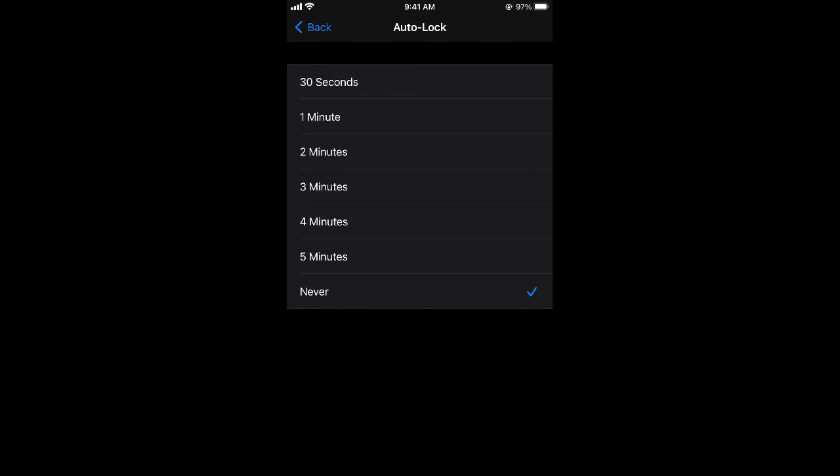Now your phone will not be auto locked whatever the case is. Either you can select any other option like 4 minute, 5 minute, 1 minute, whatever you want to select.